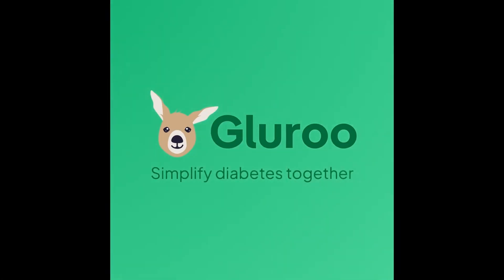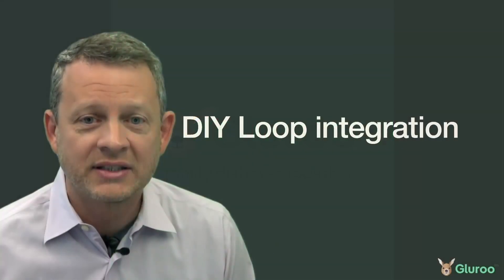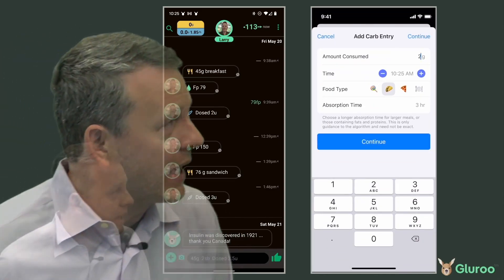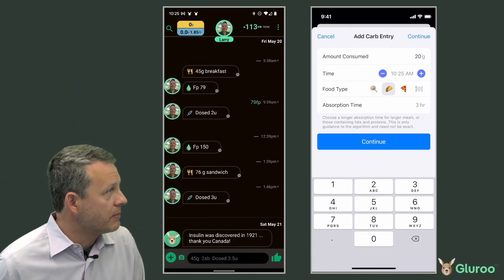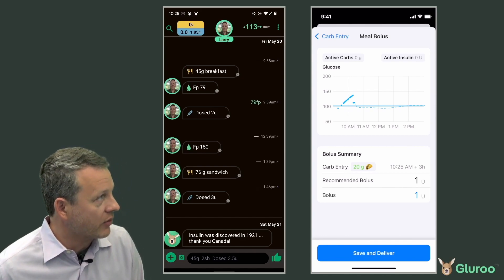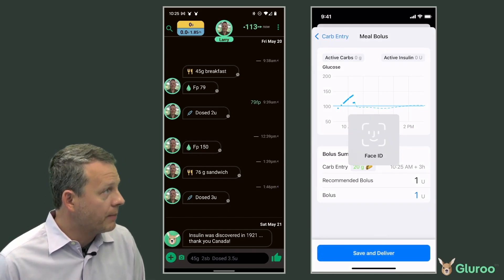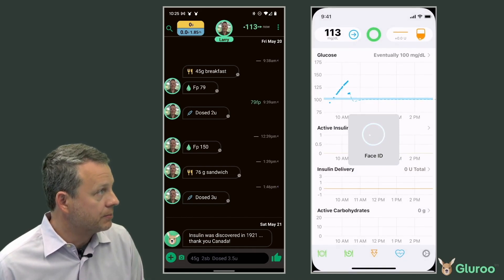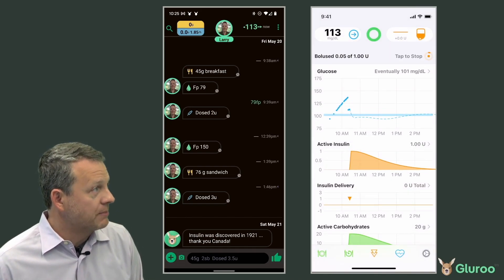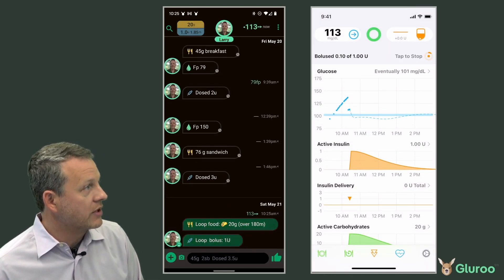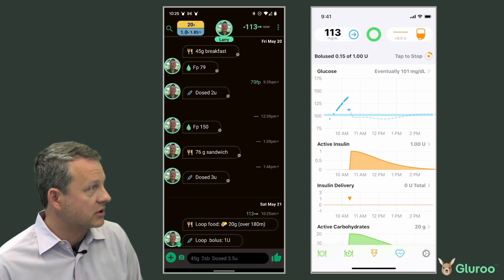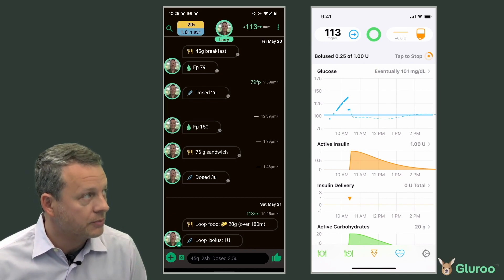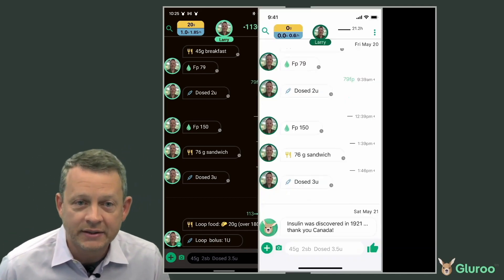Lulu also integrates nicely with DIY LOOP. Here we have LOOP running on an iPhone on the right and another member of the LOOP crew running Android on the left. A carb entry and the corresponding bolus entered into LOOP shows up almost immediately on the Android phone, so that you can follow a looper regardless of what kind of phone you have. Edits made in LOOP get propagated to LOOP right away too.